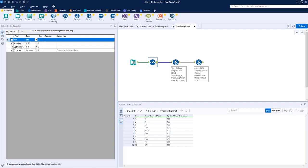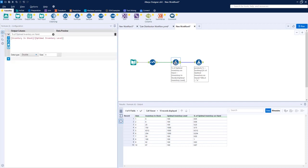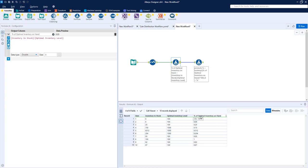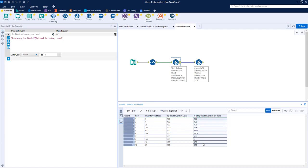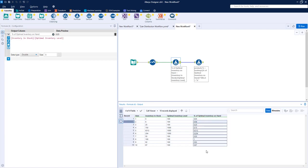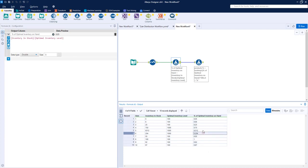And then I added another formula tool to calculate the percentage of inventory on hand, which is dividing the inventory in stock divided by the optimal inventory level. And that gives us this number. So we have these numbers and we want to convert them to percentages.